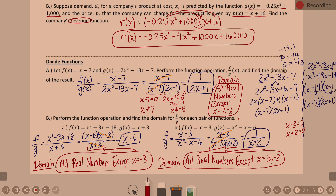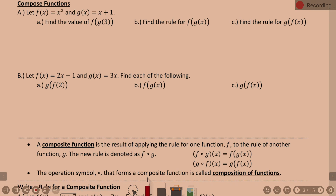We've added, subtracted, multiplied, and divided. That leaves us with function composition, which you probably saw a little bit of in Algebra 1. In function composition, we're putting one function inside another — not through adding, subtracting, multiplying, or dividing, but by plugging one function within another. We can have F of G of X, G of F of X, and so on.